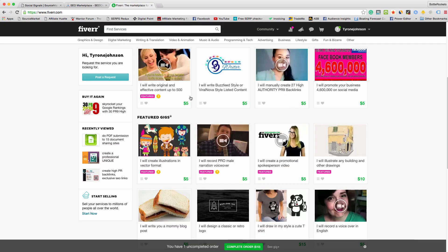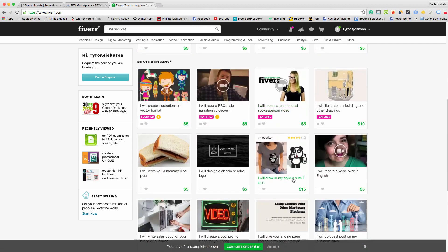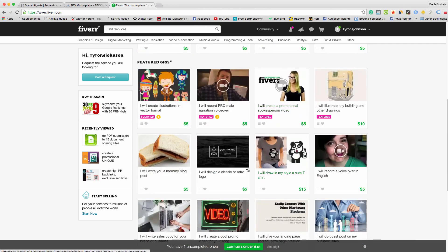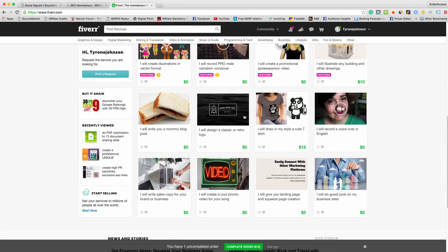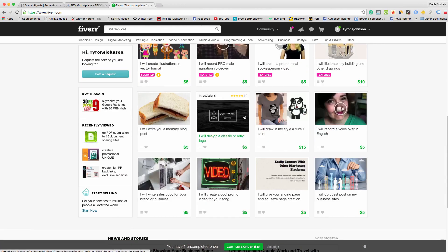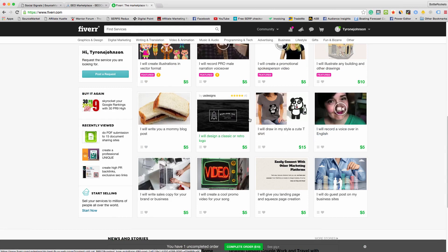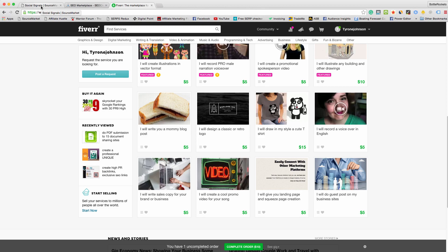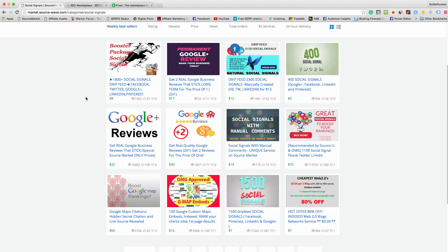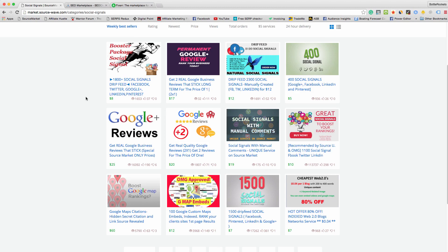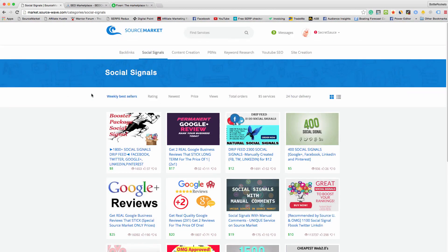You might ask why would people buy it for more money on Source Market? Mainly because a lot of people from Source Market might not know about them on Fiverr. A lot of people just stay on Source Market because they've come from other people advertising their backlinks and they pretty much just hang on Source Market to buy this stuff. There's all sorts of sections here, you can sell anything.